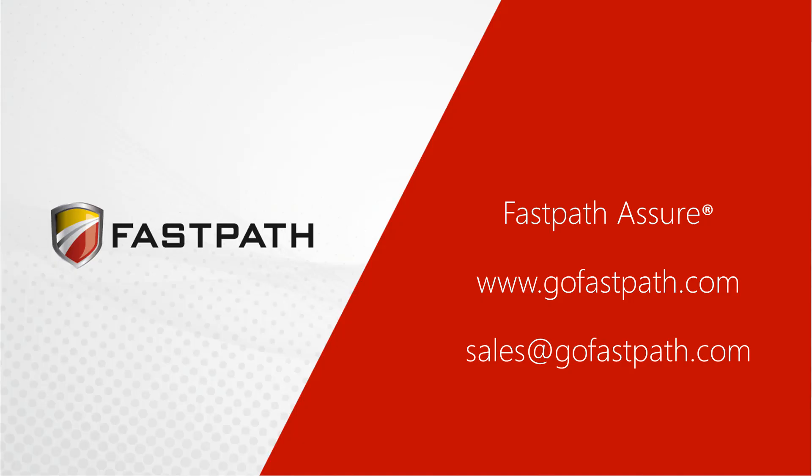If you would like to learn more about FastPath's suite of tools, please visit us at www.gofastpath.com and click on the Contact Us button.